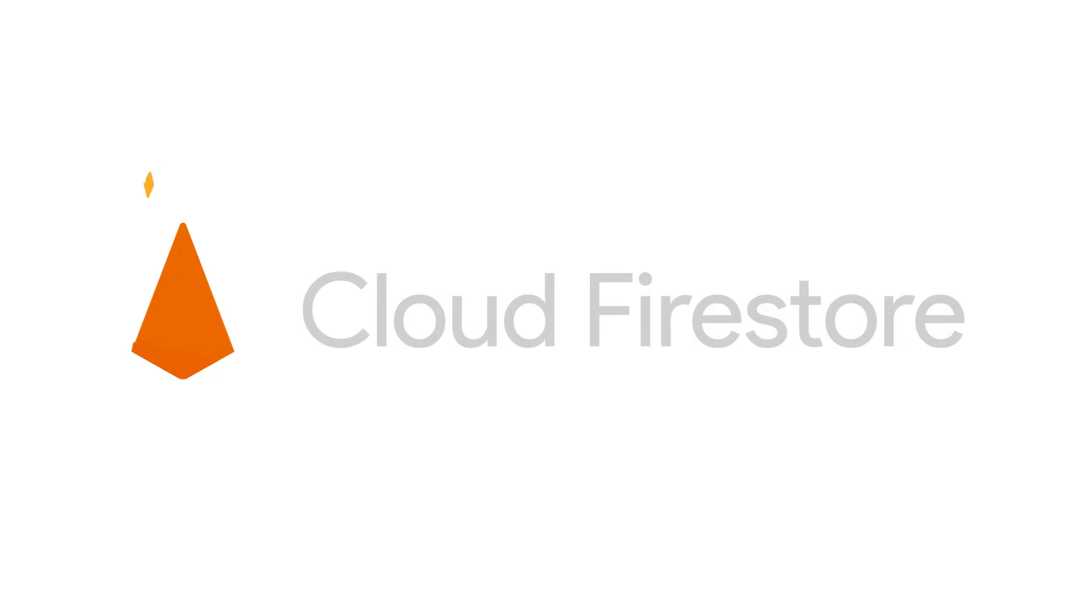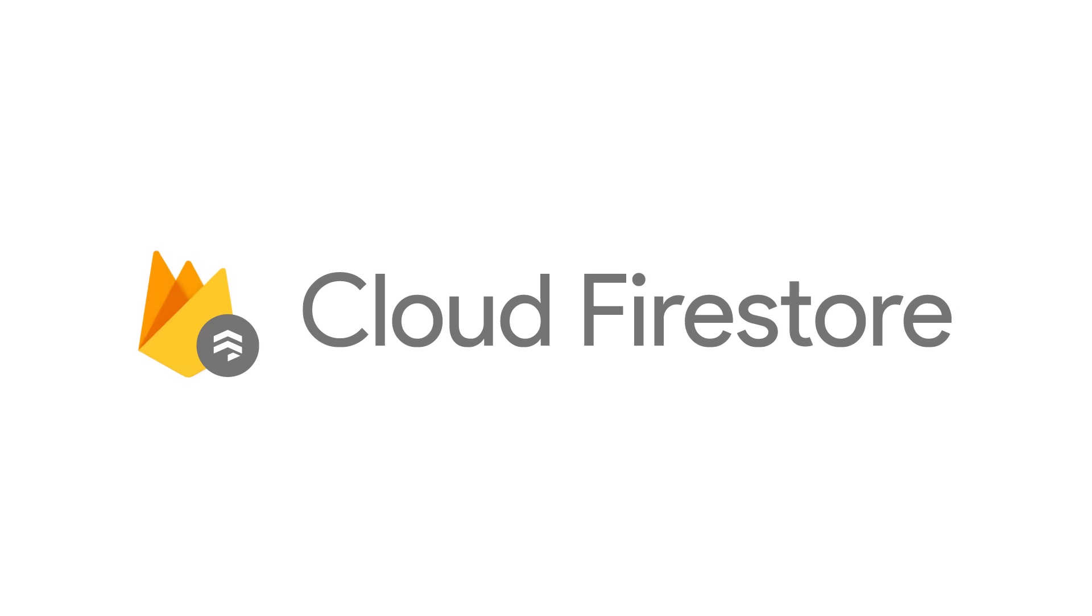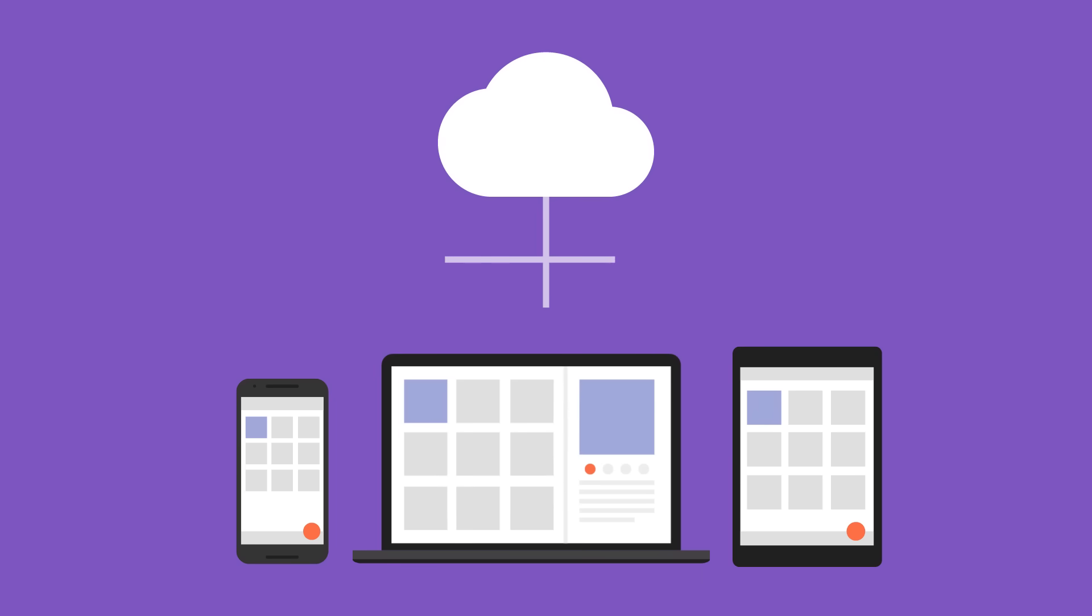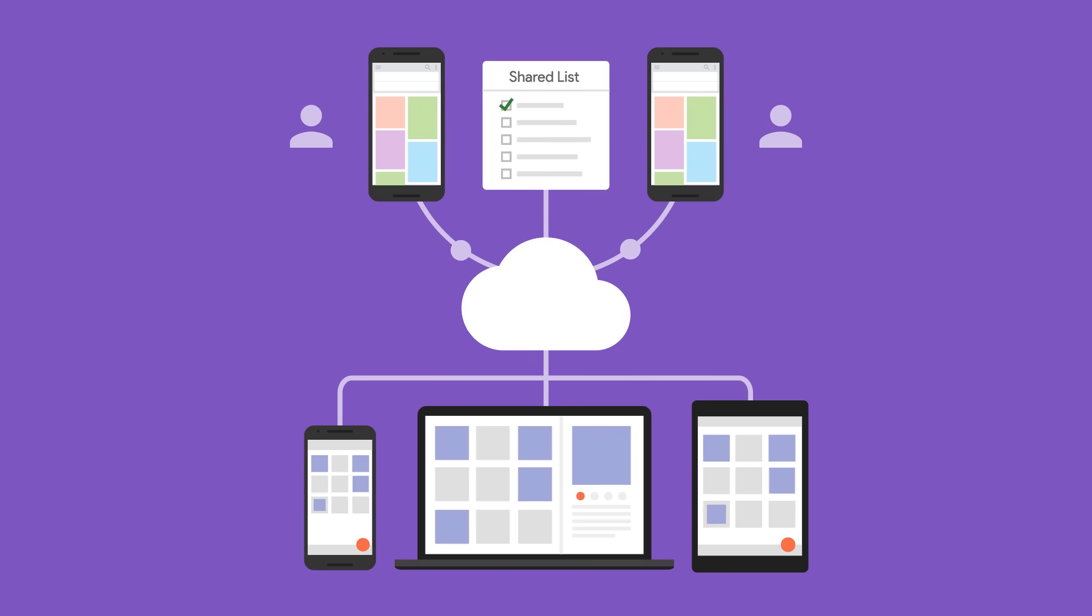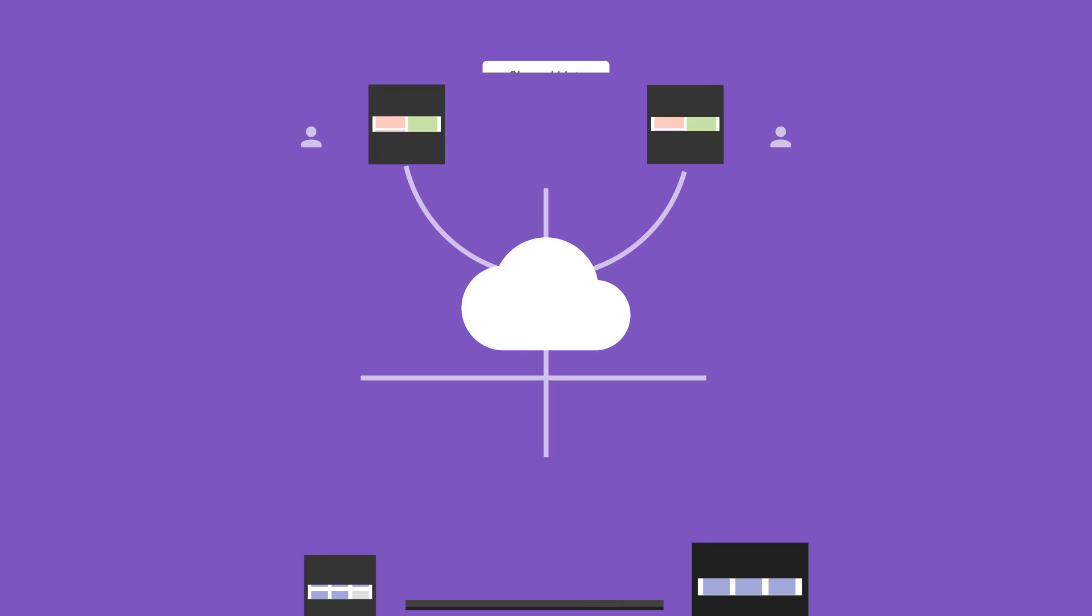This is where Cloud Firestore comes in. Cloud Firestore lets you store your data in the cloud, so you can sync it across all your devices or share them among multiple users. And it comes with all the conveniences you'd expect from a Firebase product.